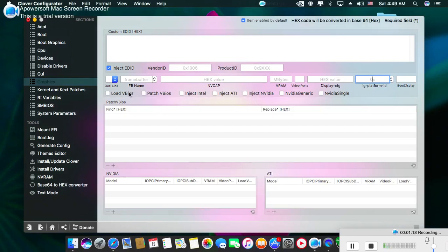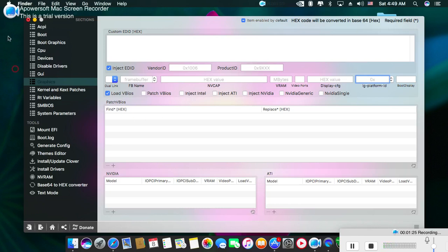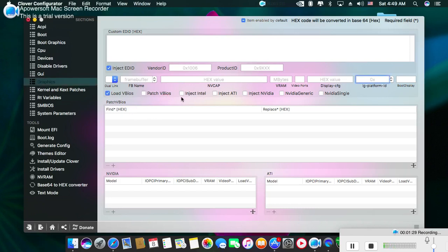Click here on Load VBIOS, which means the virtual BIOS, if you want. And click Inject Intel.